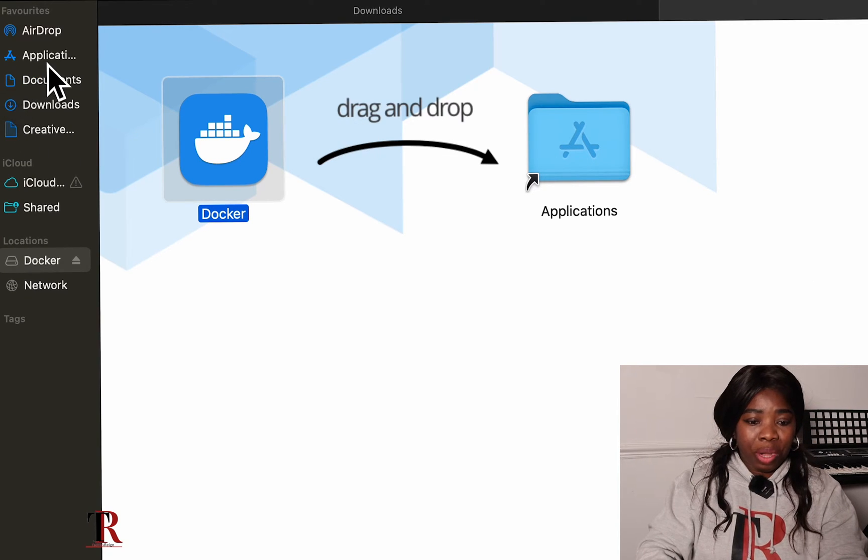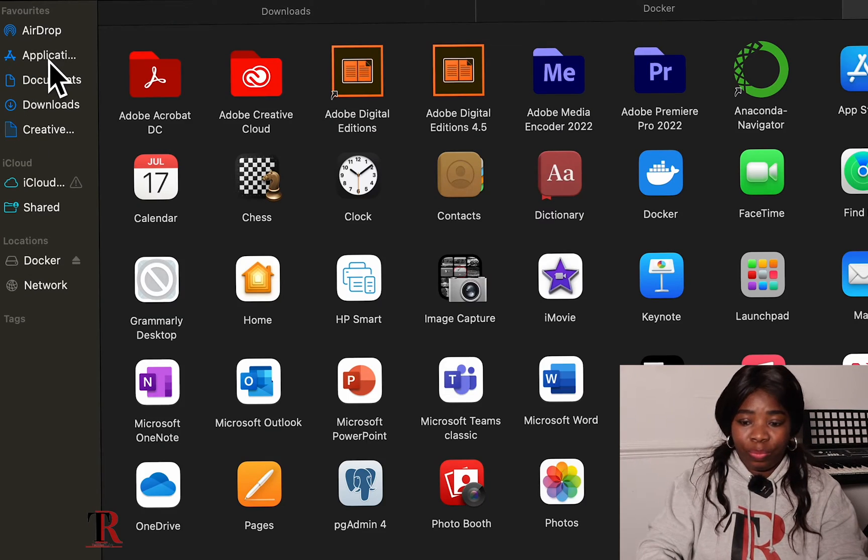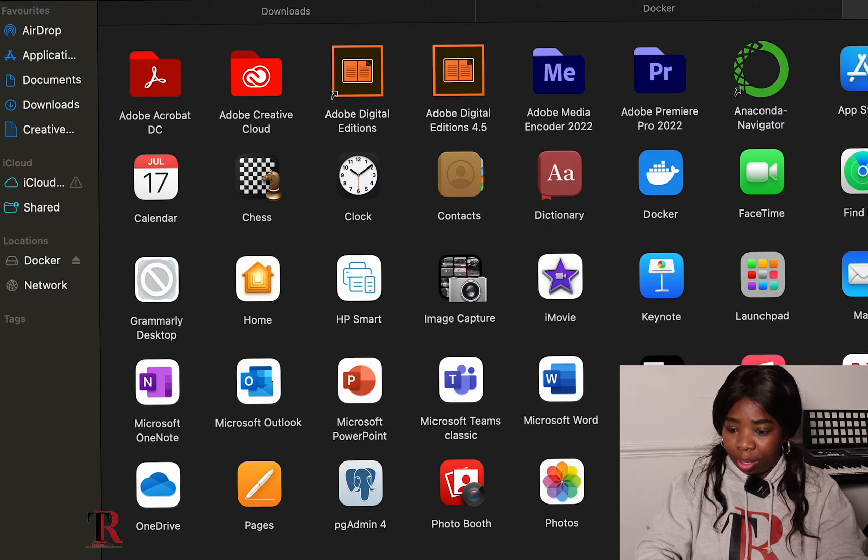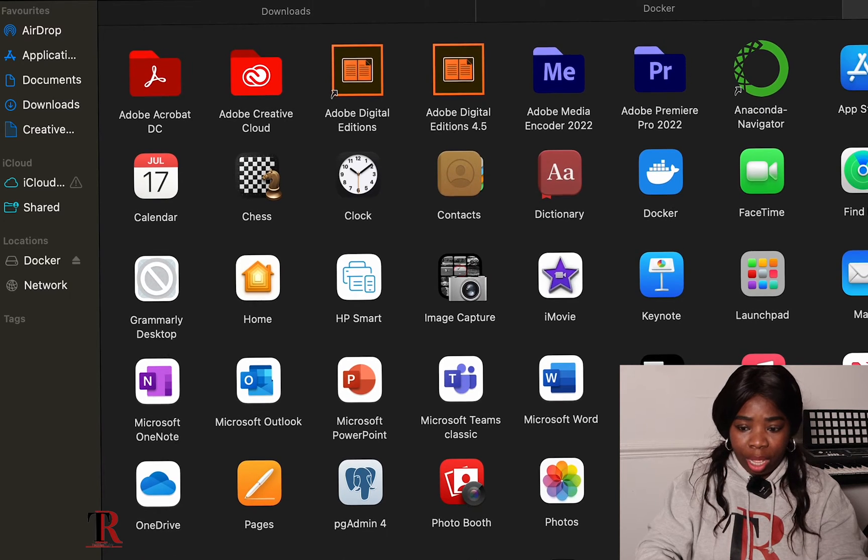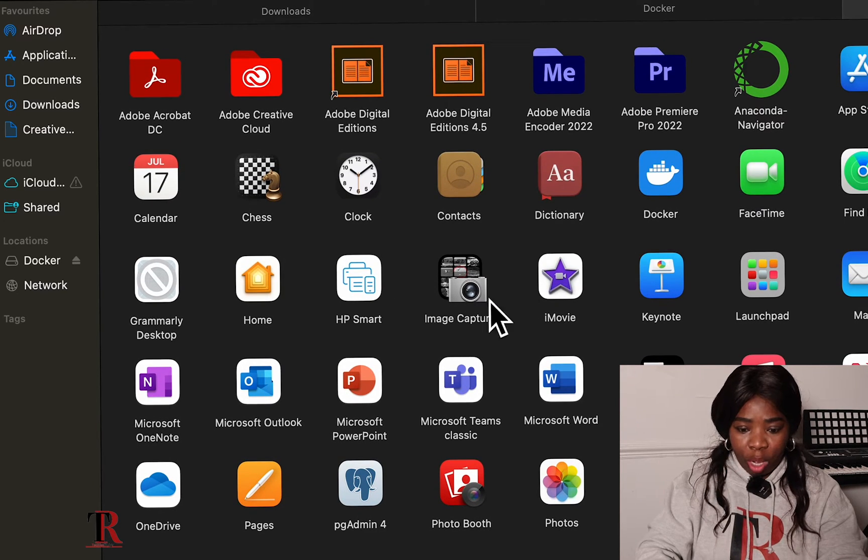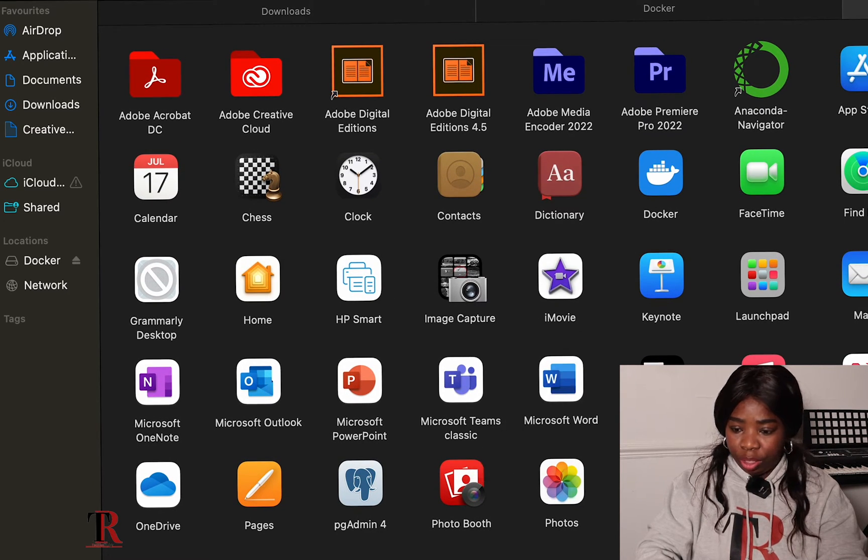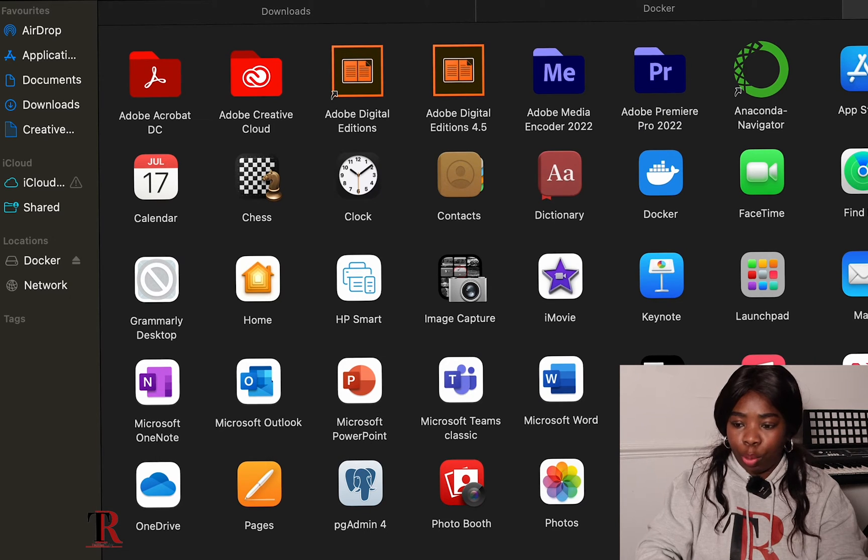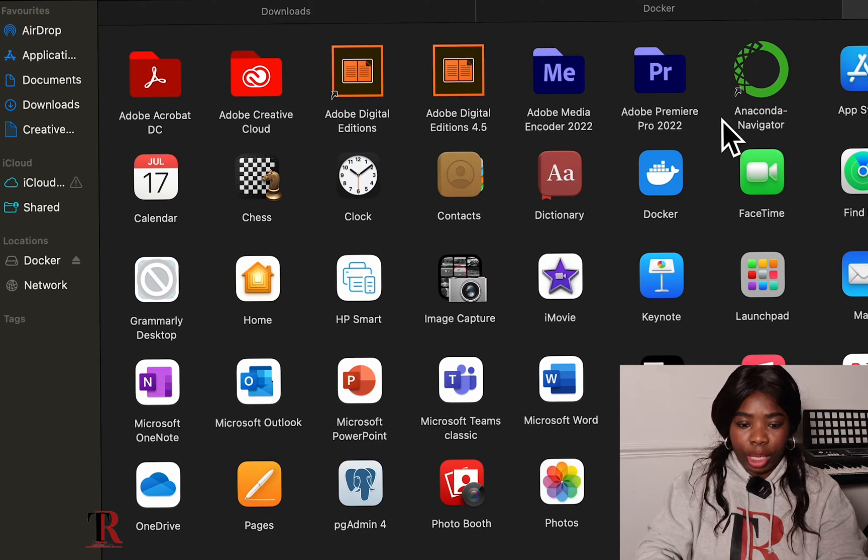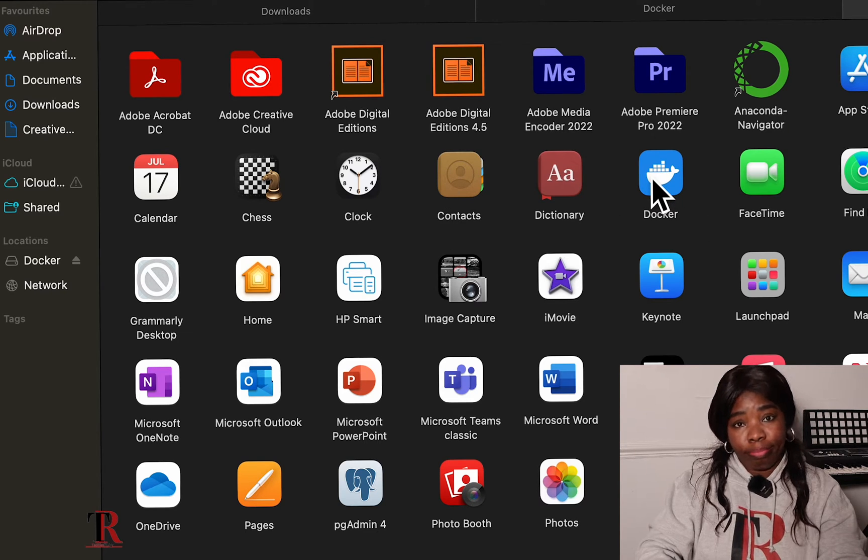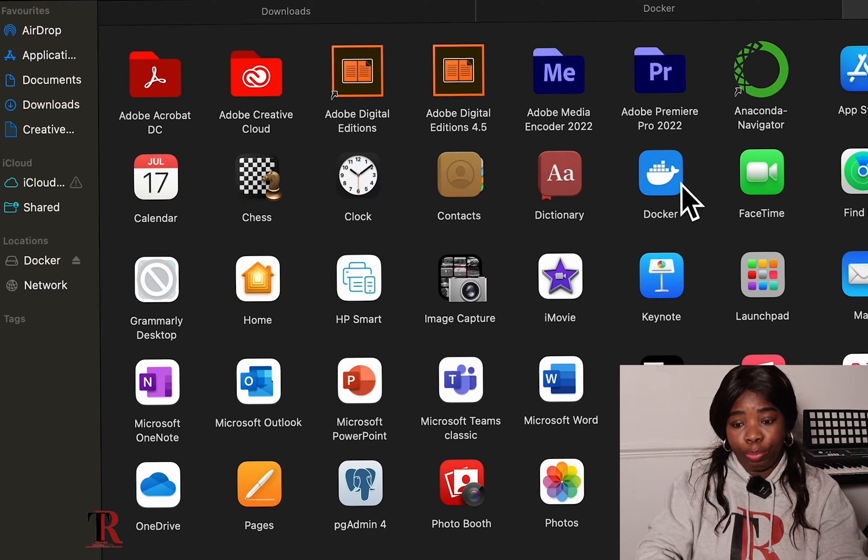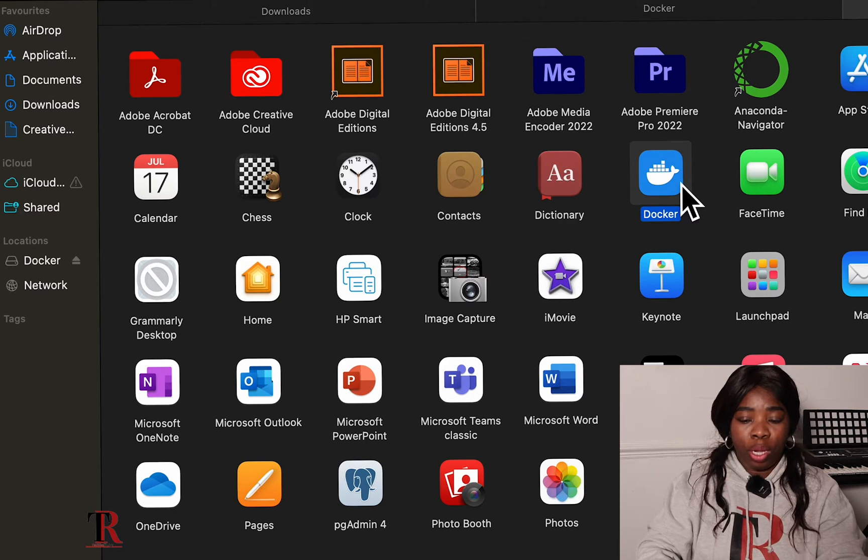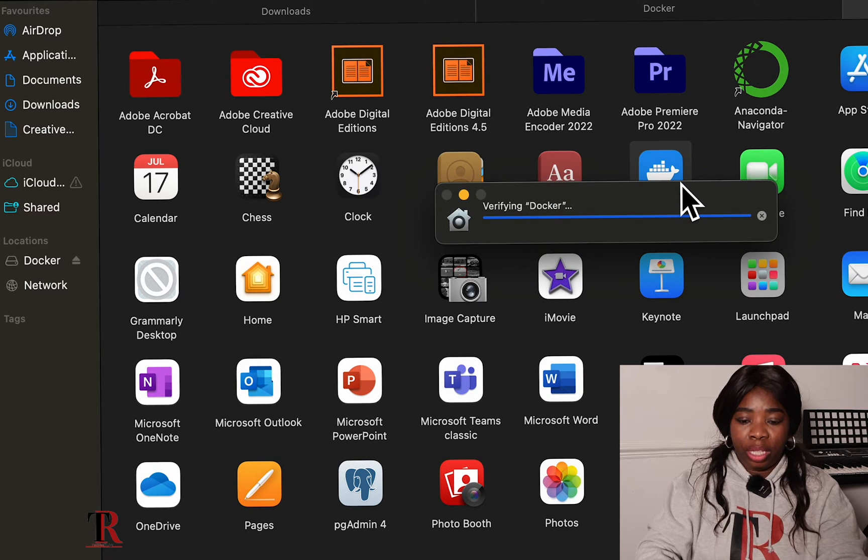We don't have to even worry about it. So here in my application folder, I should be able to find my Docker desktop. Where are you? Okay. There you go. So Docker is right here. All I have to do is double click on it. And see it running. So there's really nothing much in it yet. Because we don't have anything downloaded yet.